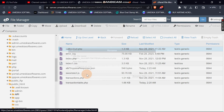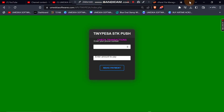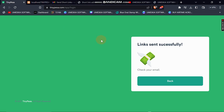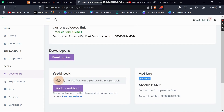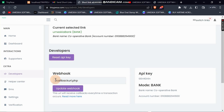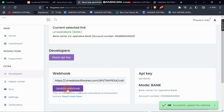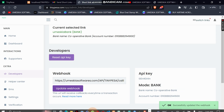I'll copy the callback URL, log into my TinyPesa account, and update the webhook URL with the short link. I'll click update so that every successful transaction is sent to that URL. The webhook has been updated successfully.